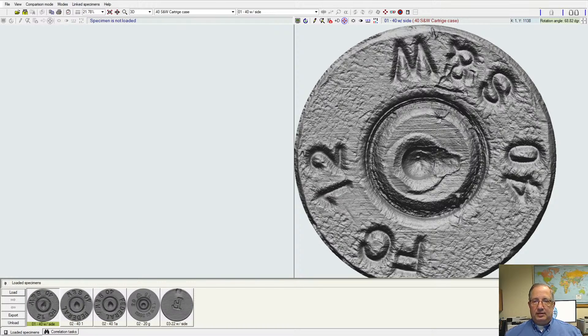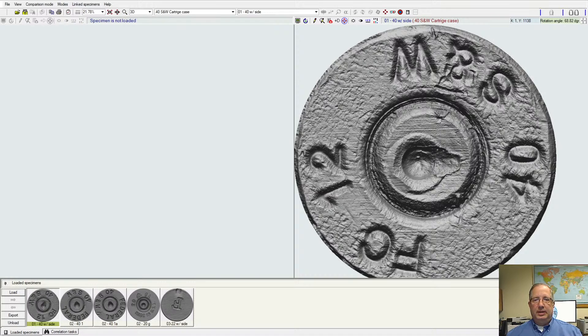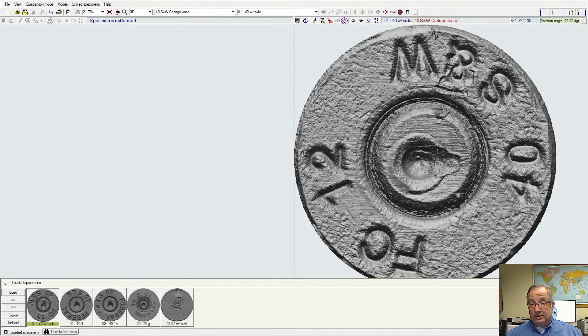Welcome to EvoFound. This is Neil Schrödy with Leeds Forensic Systems and today we are going to talk to you about virtual comparison microscopy and virtual microscopy using the EvoFinder software.